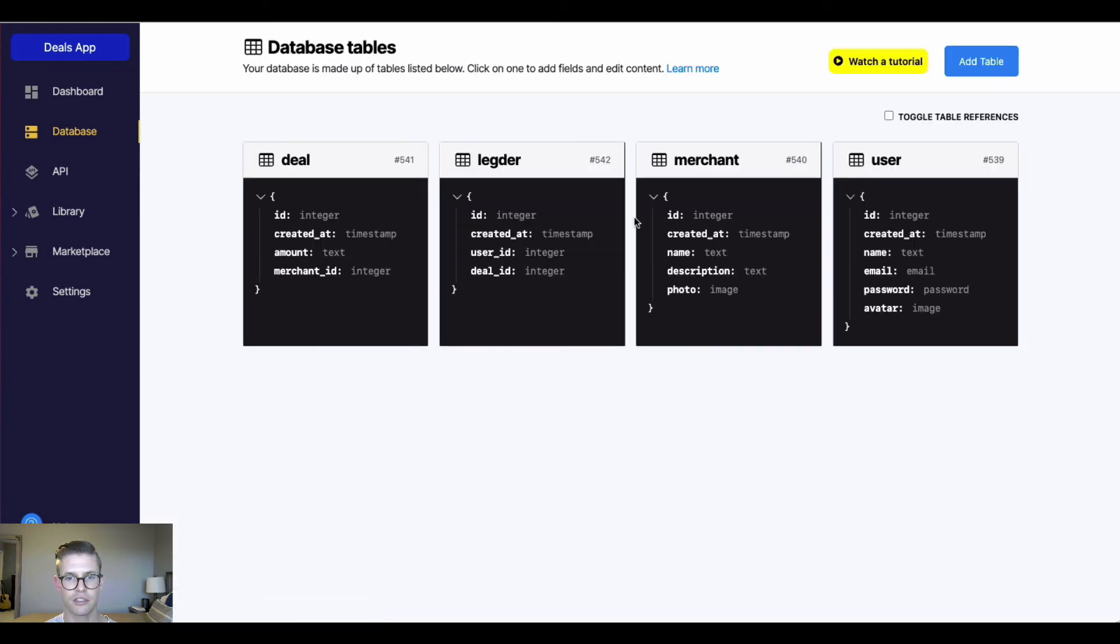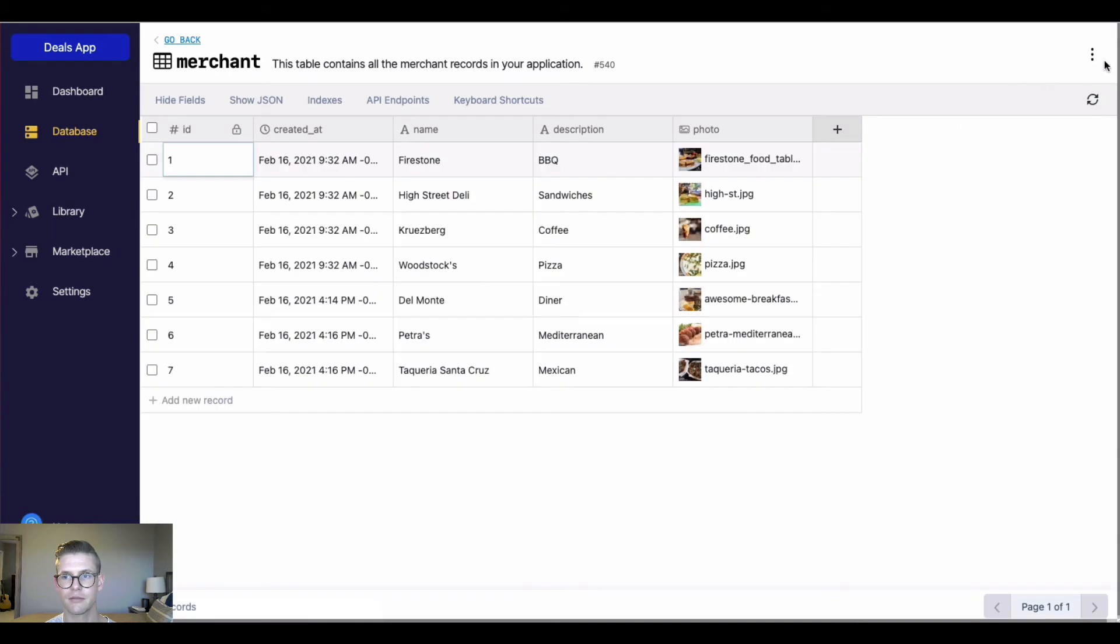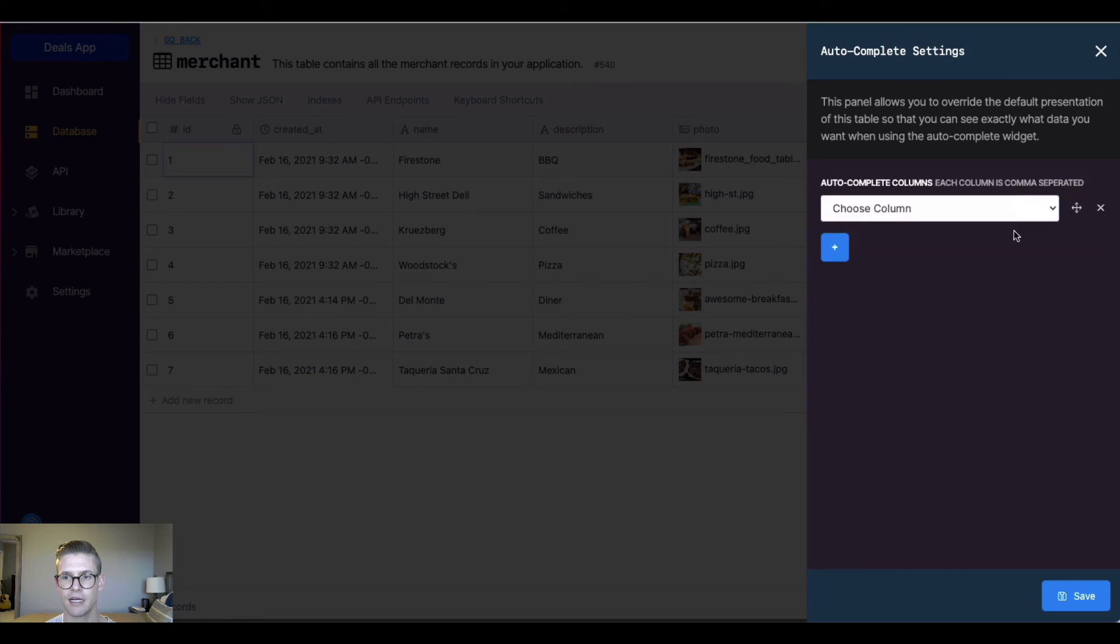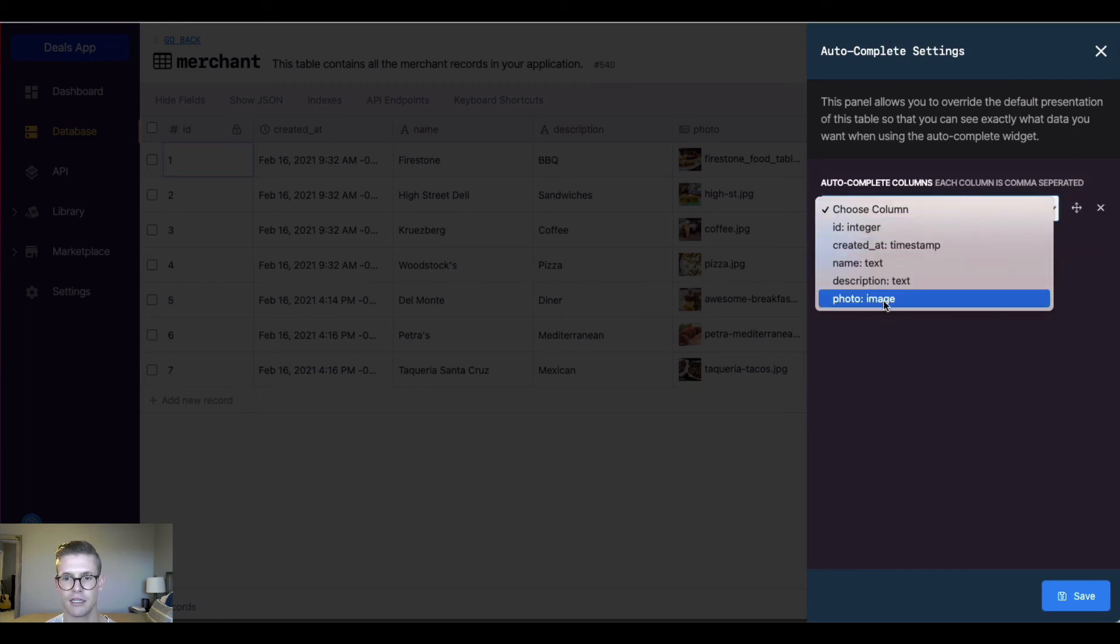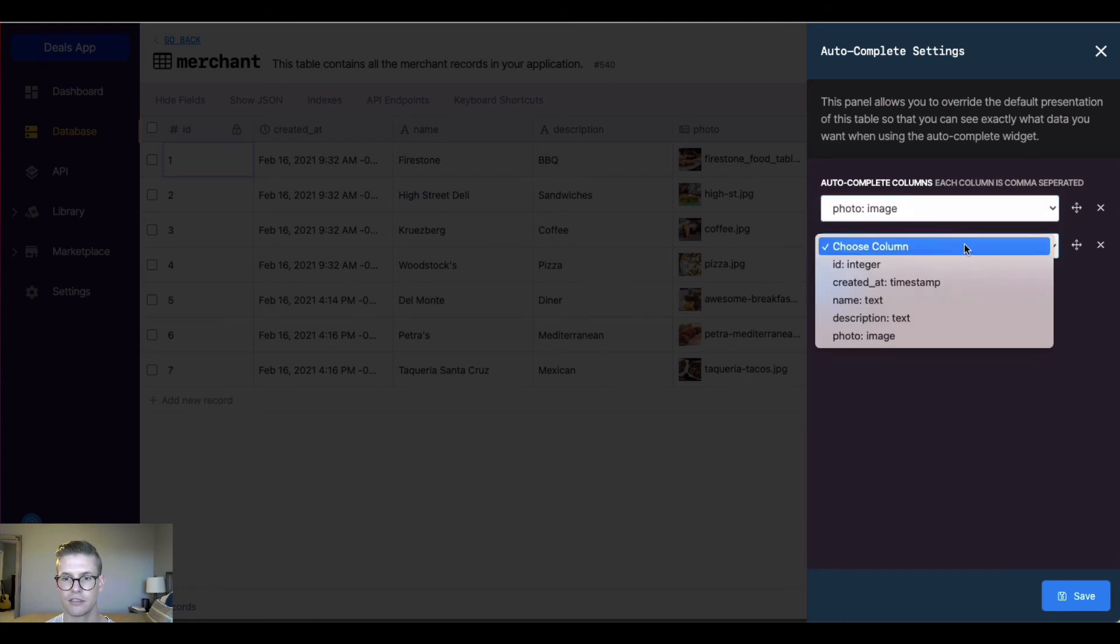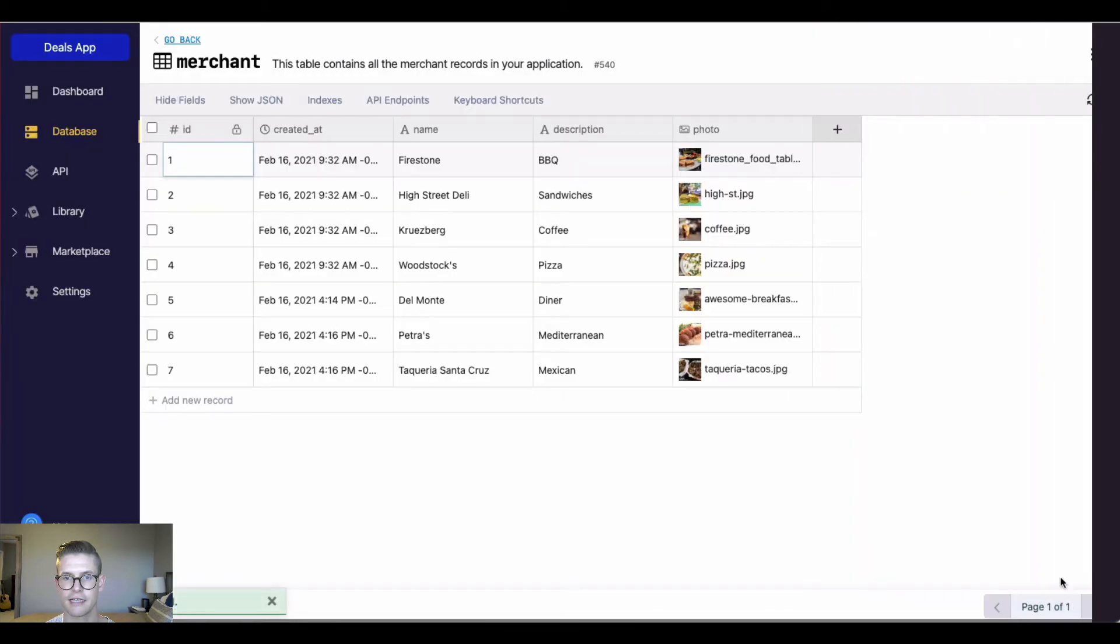So let's go back. I'll show you some more of the customization here in the merchant table. If I go back to merchant table and to auto-complete, I can hit customize. Now I can choose which columns I want to display. Let's say I actually want the photo to be first. And now let's do the name, and maybe that's all I want. I'll hit save.